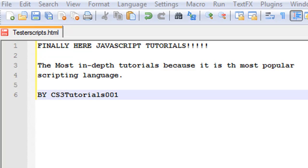But usually before we start scripting in JavaScript, you're going to need to know HTML or XHTML. You need to have a basic understanding of that and how to do it.